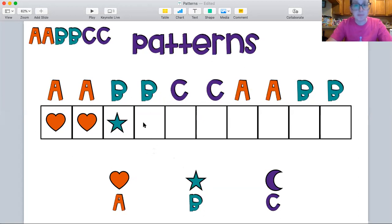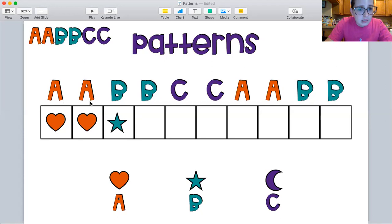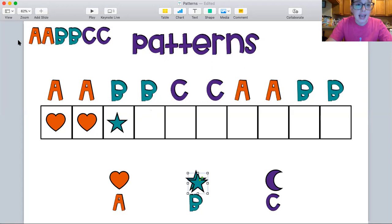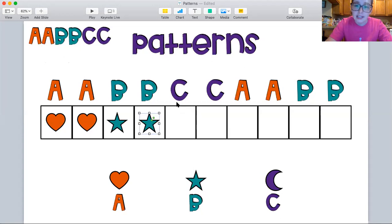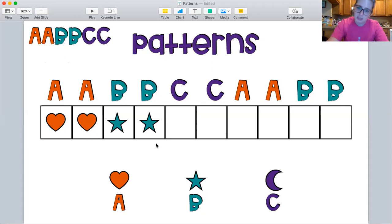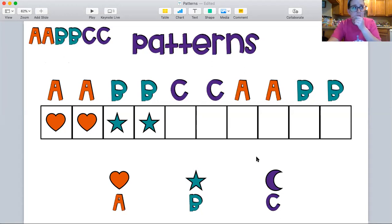Moon? A star, because our pattern is A, A, B, B, C, C. And so far we have A, A, B, B. And now we need what letter? C, C. So what shape should I use — a heart, a star, or a moon? A moon, because moon is C.